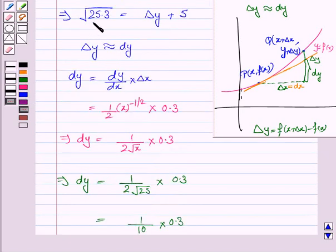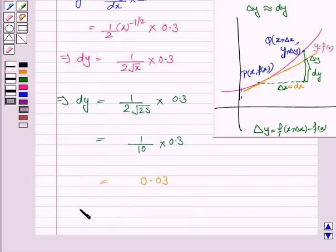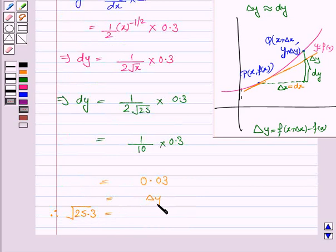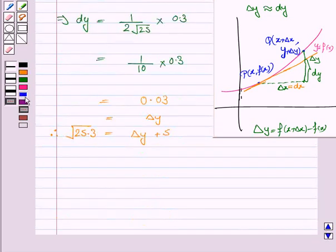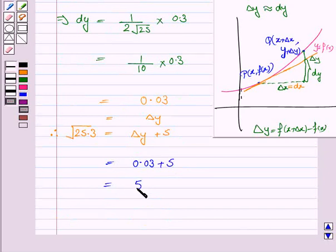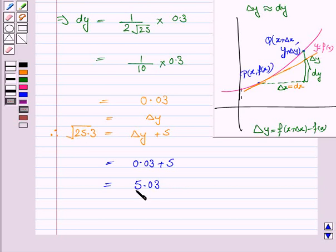Now under the root 25.3 is equal to delta y plus 5. Delta y is 0.03, so this is equal to 5.03. Hence the approximate value of under the root 25.3 is 5.03.